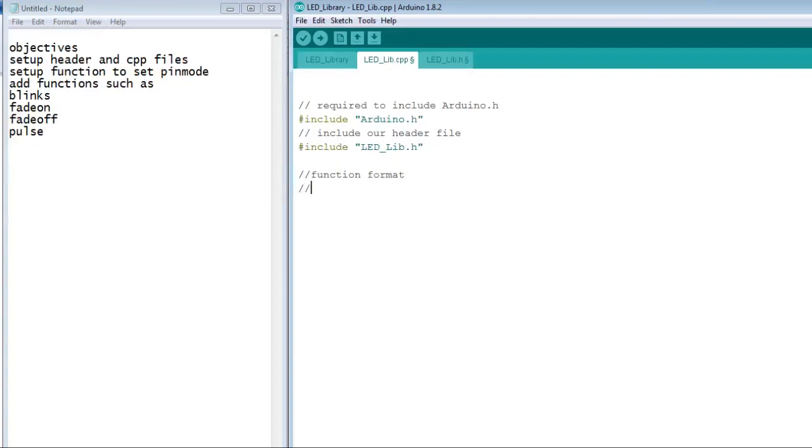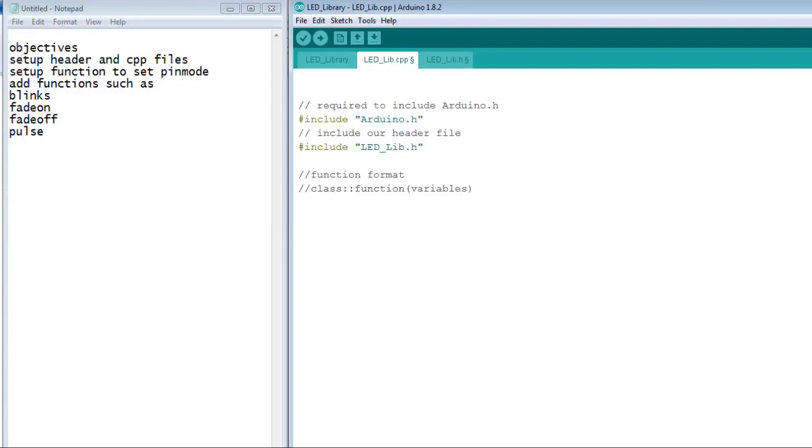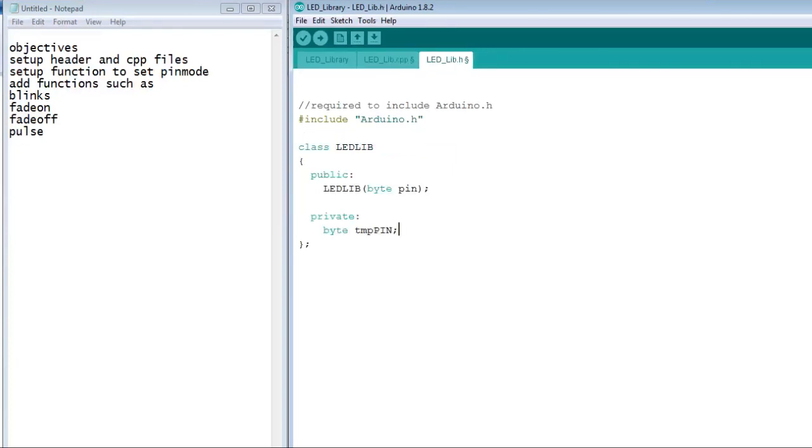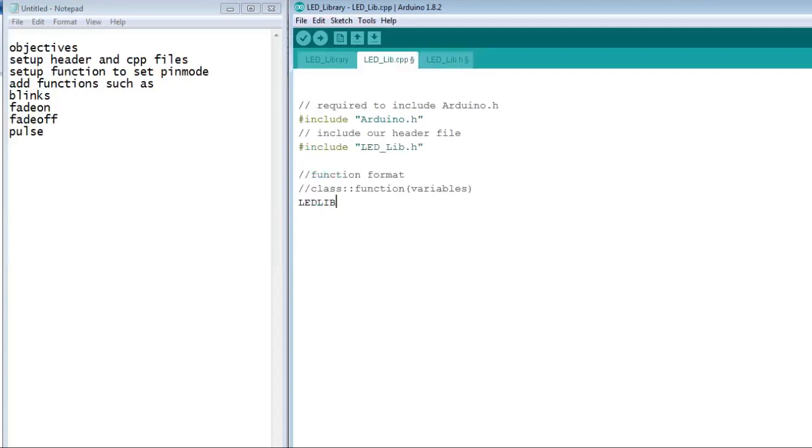The format for setting up the functions is simple. The class, two colons, and then the function. These will be spelled the same as in the header file. The header file acts as a pointer so that our sketch can access the functions and variables within the library. In this case, our class is ledlib and our function is ledlib with the variable pin passed.